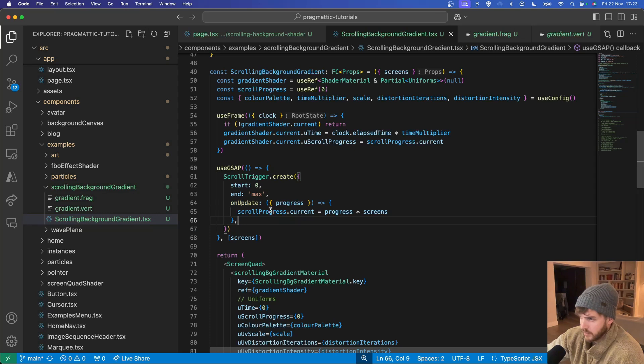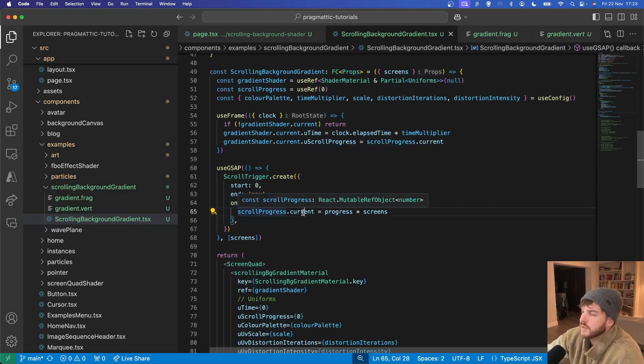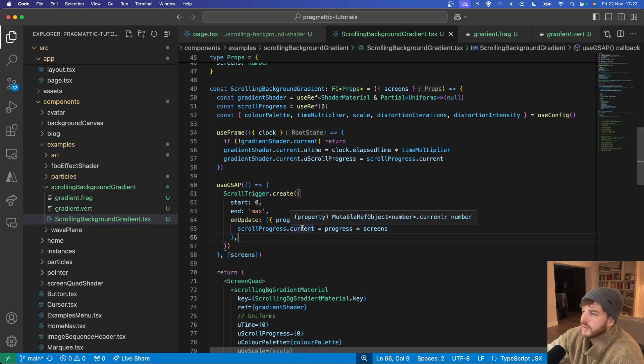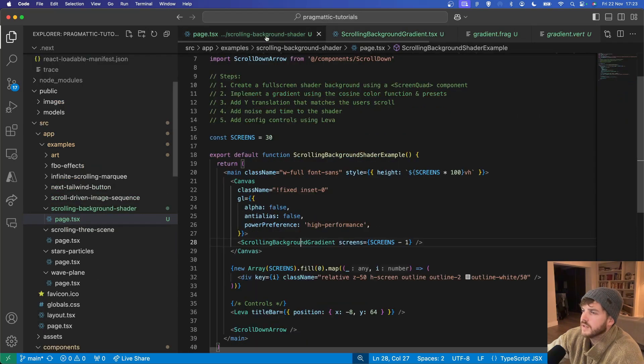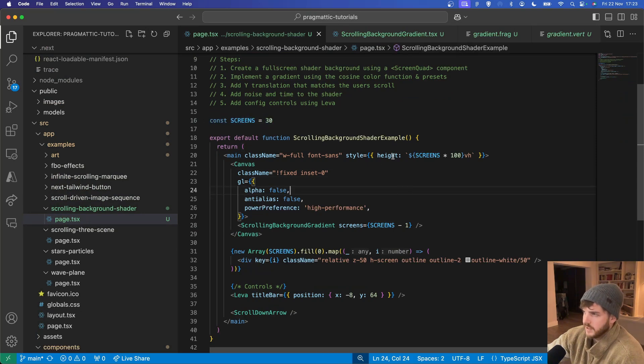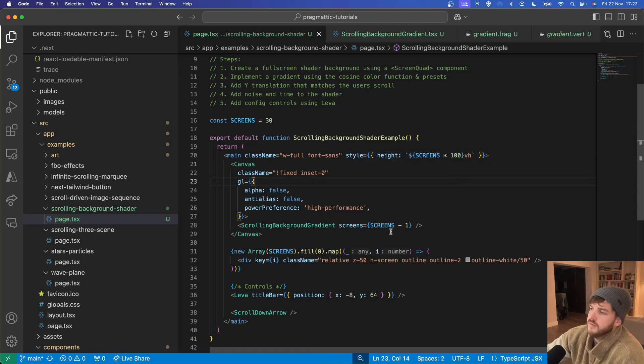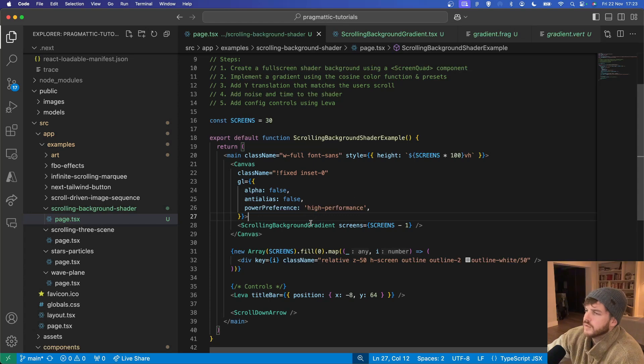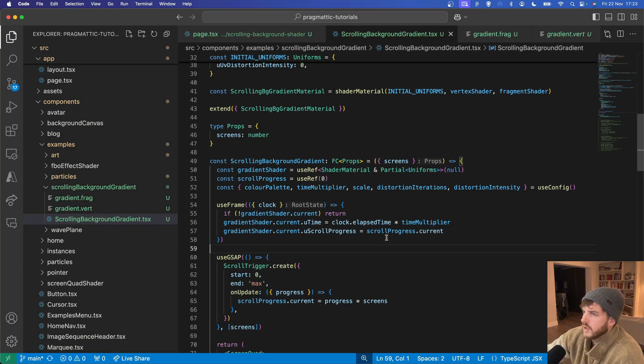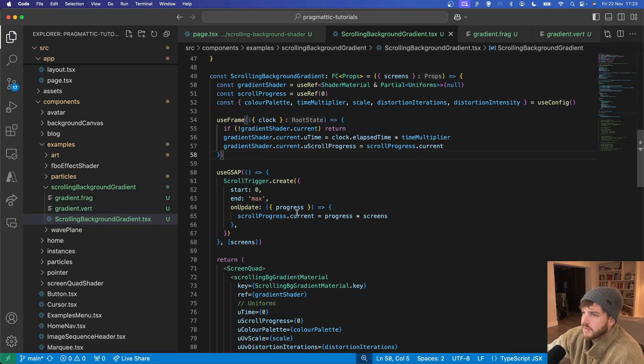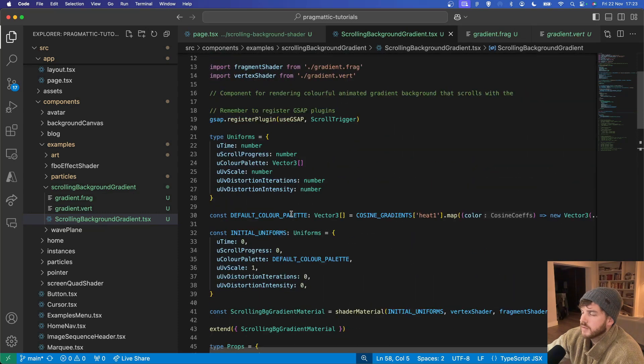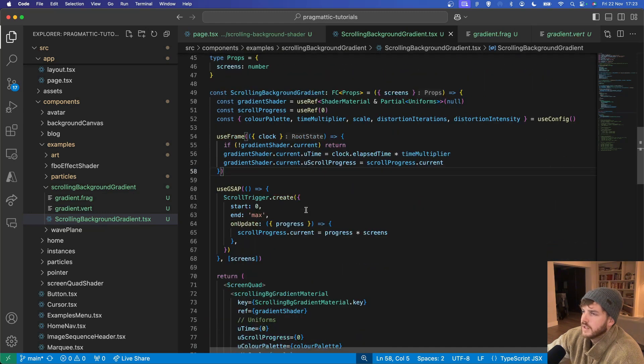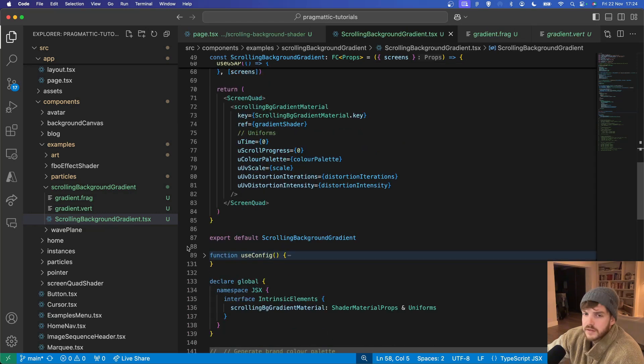When it updates we take the progress value which is between 0 and 1, multiply it by the screens to get a value between 0 and in this case 29 because I've defined the screens as 30 here and I've set the height of the main element to that and then minus 1 because the first screen is already visible so we're not actually scrolling across that. So that basically covers the component setup. It's TypeScript safe with all of our uniforms and elements defined.